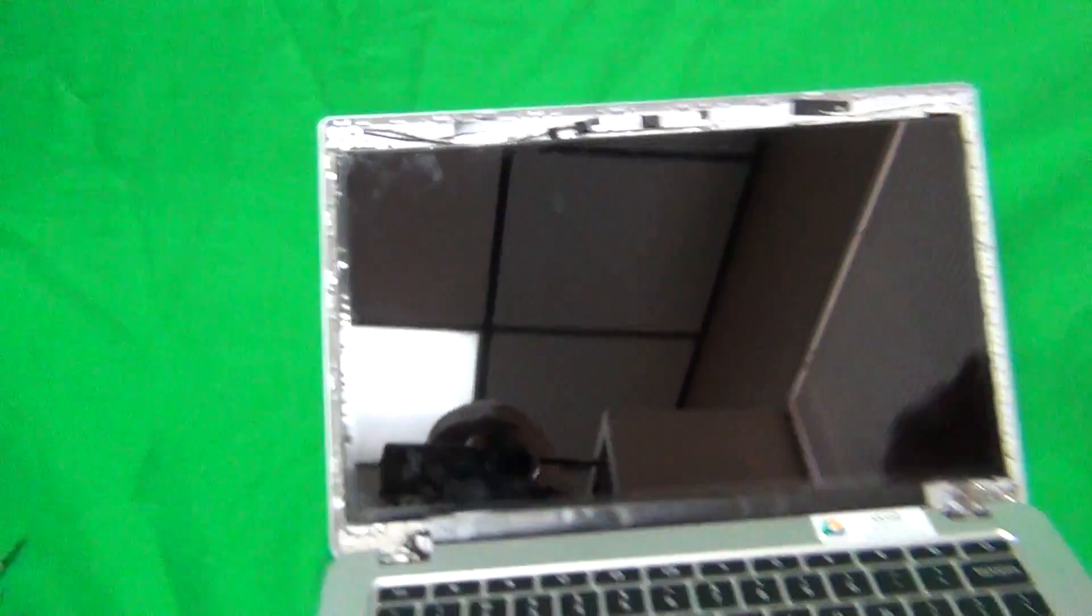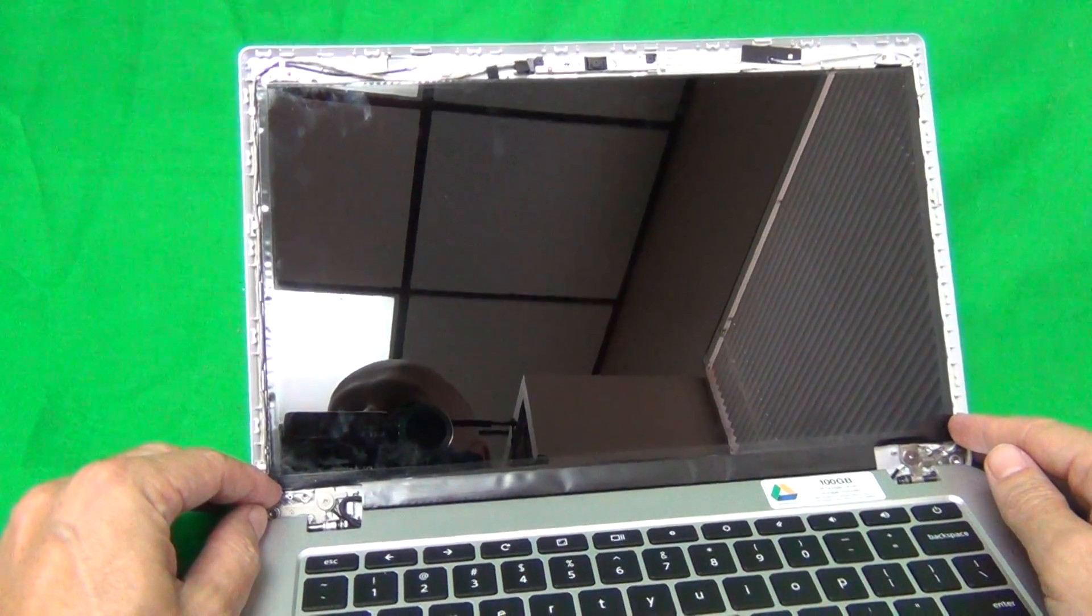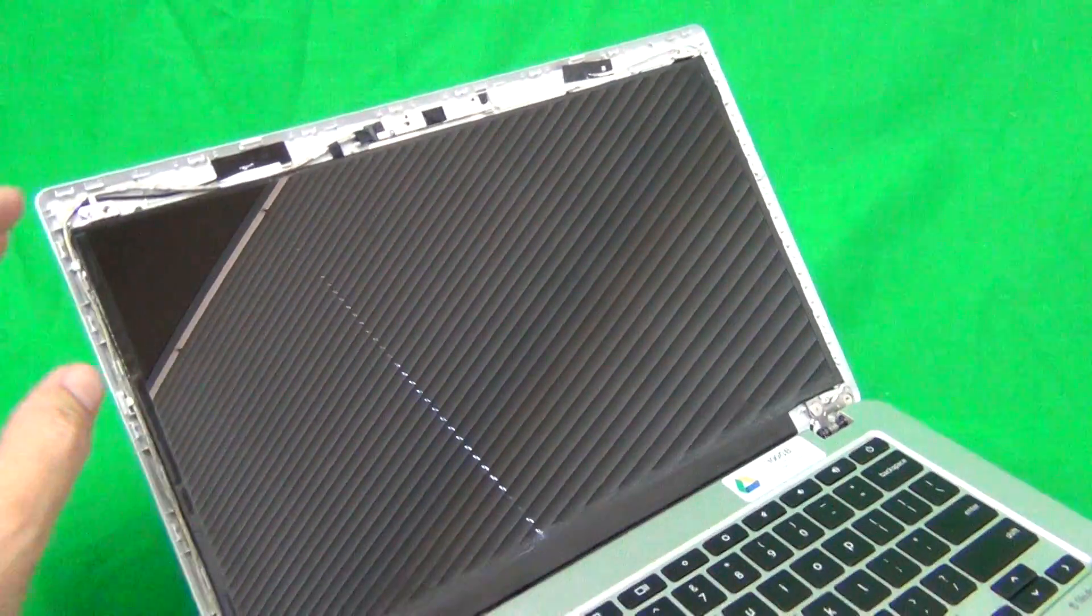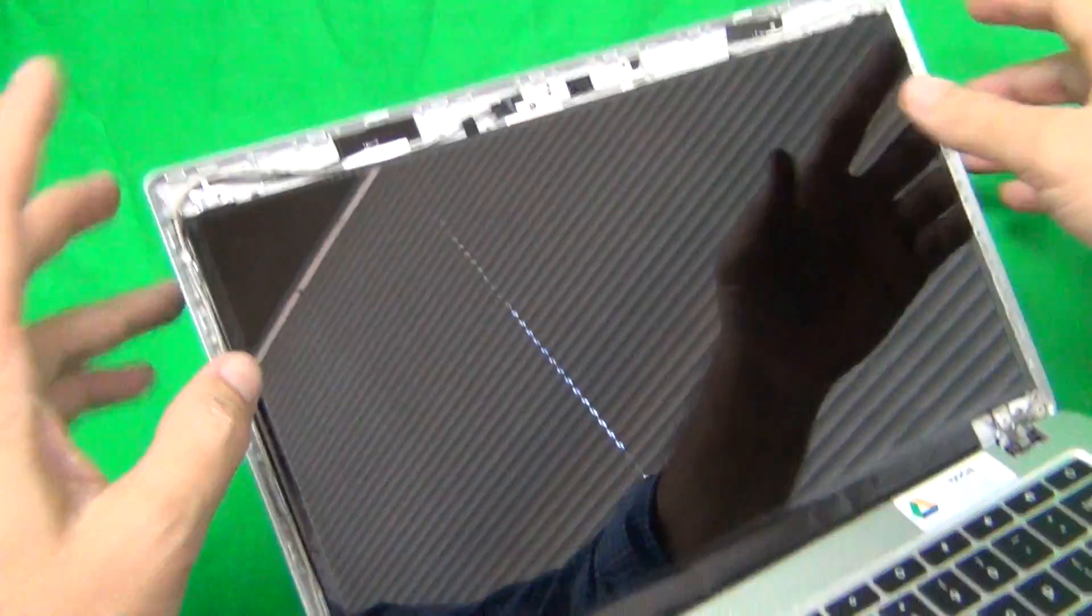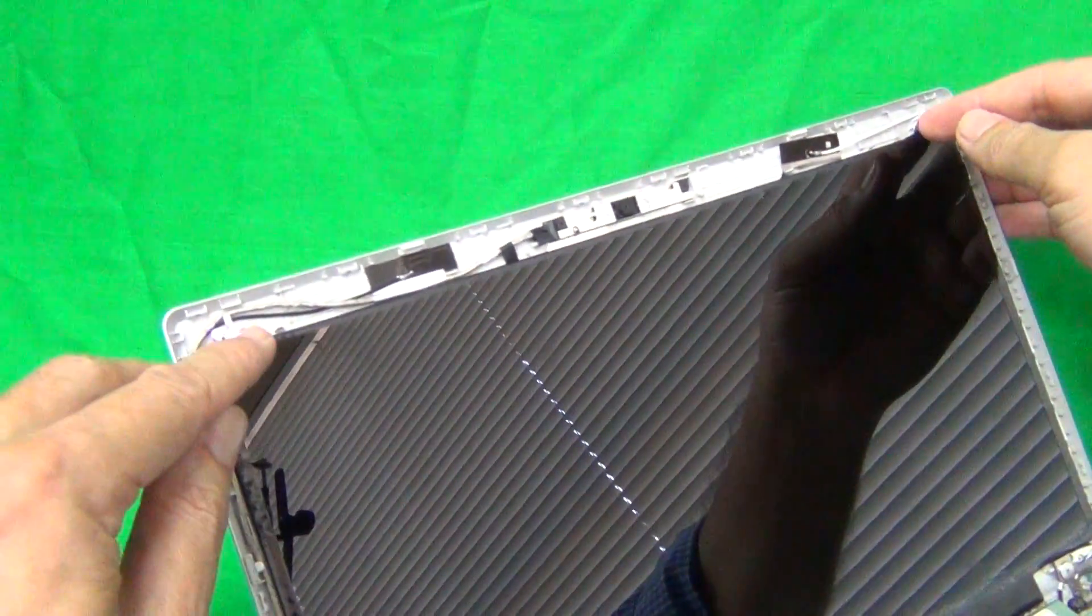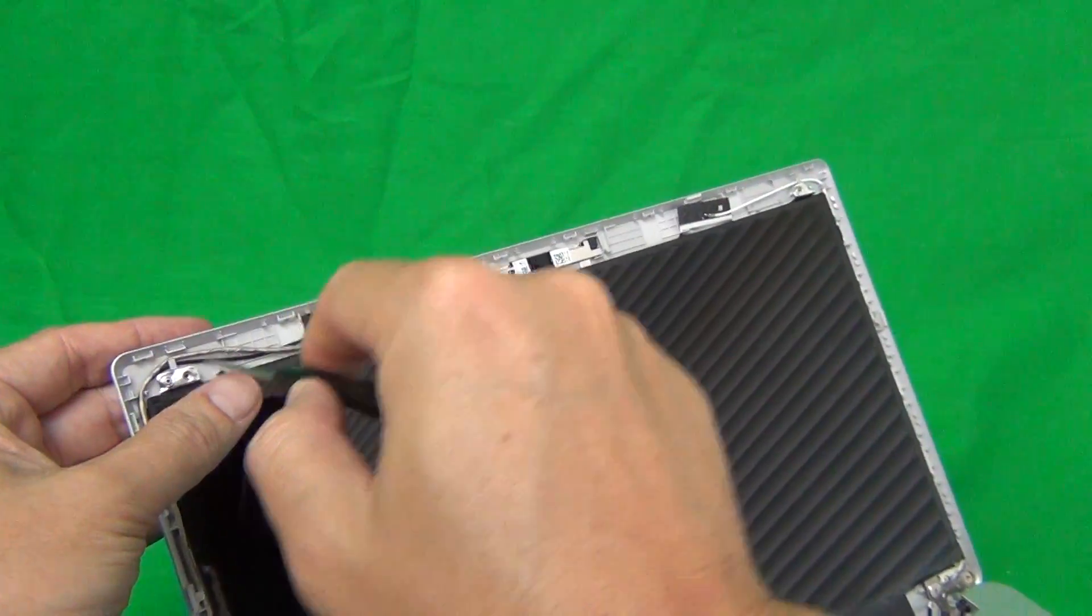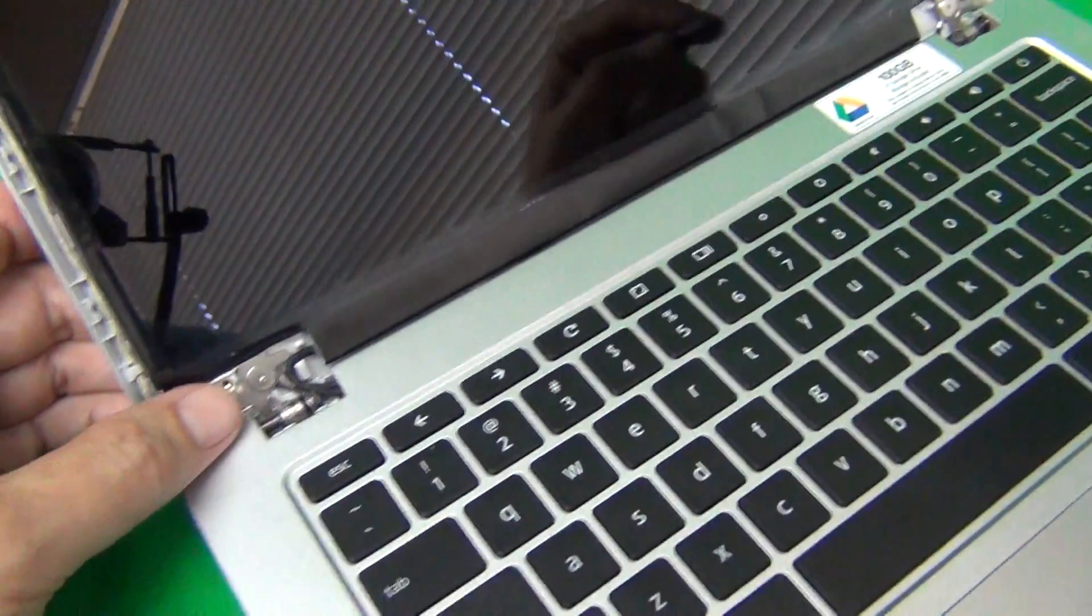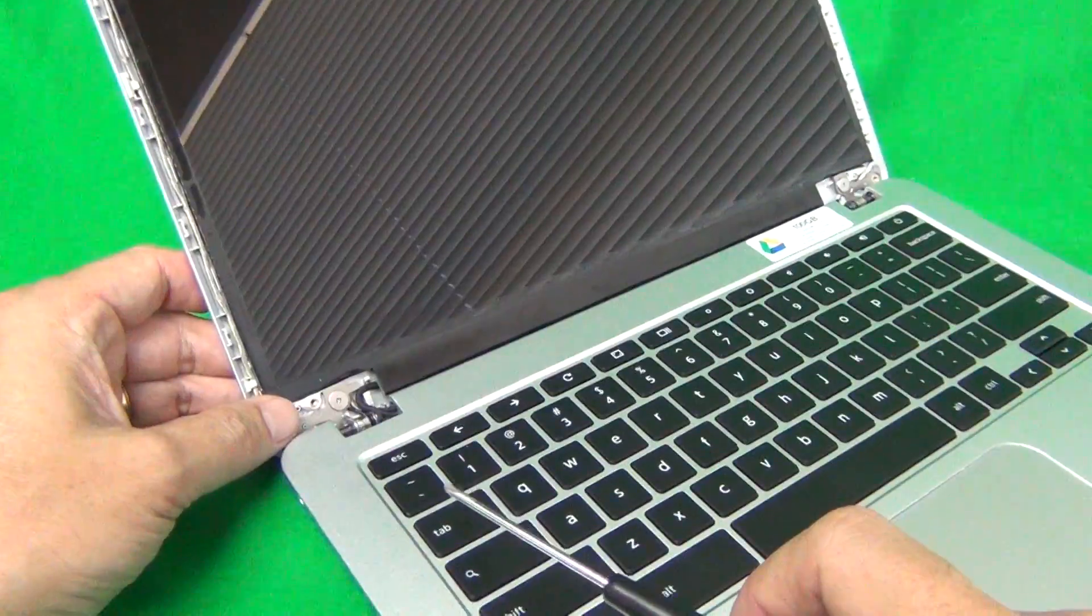Next step is removing the screen. This is where the difference between the standard HD and the full HD screen comes into play. So for the standard HD, there's going to be two metal tabs at the top and two metal tabs at the bottom secured by screws, and you can see the screw holes over here that are empty. So what you want to do is use the screwdriver to remove four screws, two at the top and two at the bottom right here, to separate the screen from the screen assembly.